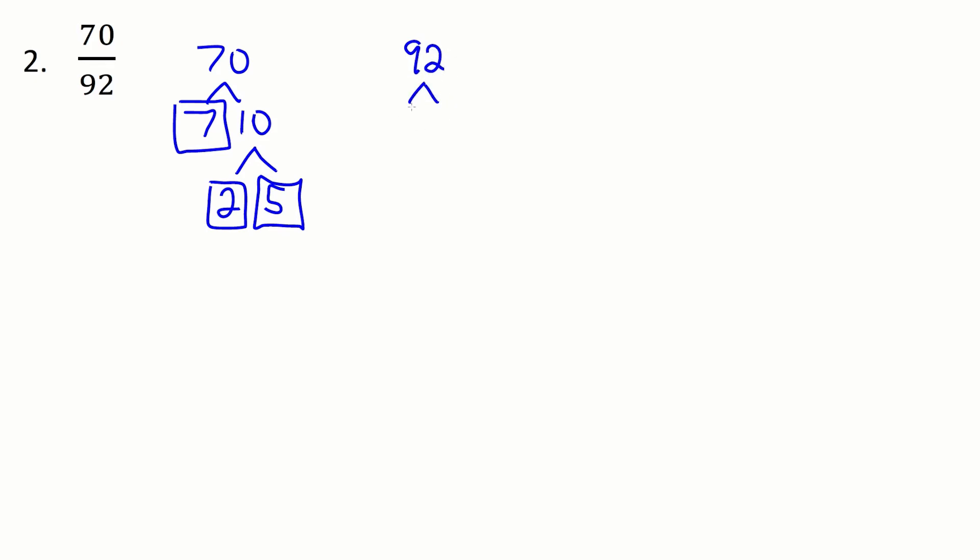92 this one's a little bit trickier but I can tell it's even so I'm going to start by dividing by 2 just to make it into a smaller number. So 92 divided by 2 that's going to give me 46. So I keep the 2 off to the side and then I'm going to work more with the 46.